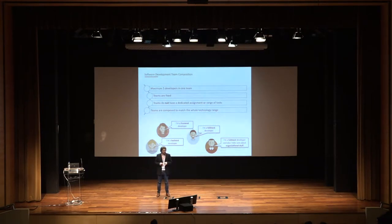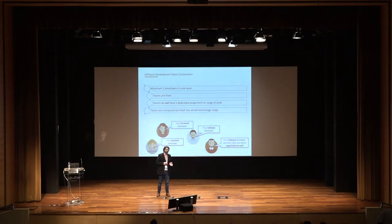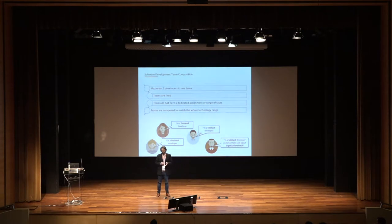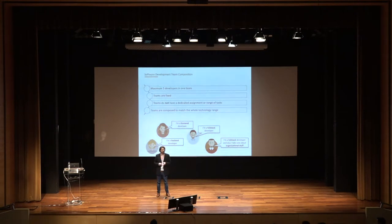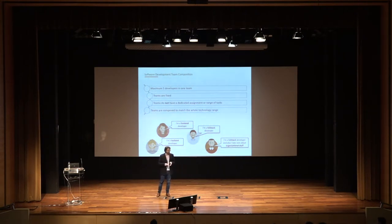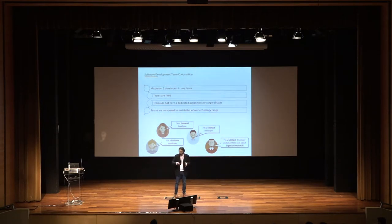The teams should be composed to match the whole technology stack. There is always a full stack developer, a back-end developer, a front-end developer, and there is one experienced full stack developer who also takes over organizational stuff. You need one guy to do a little bit of organization in the team.